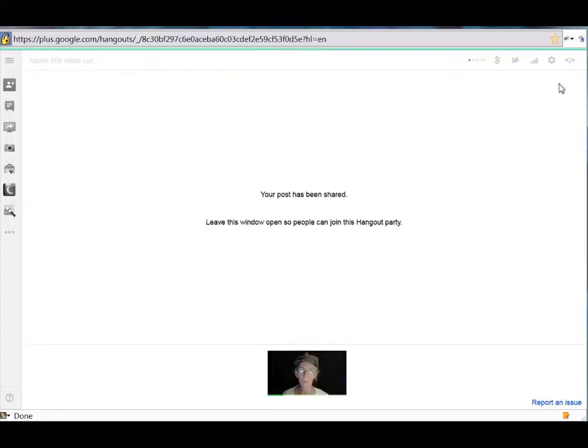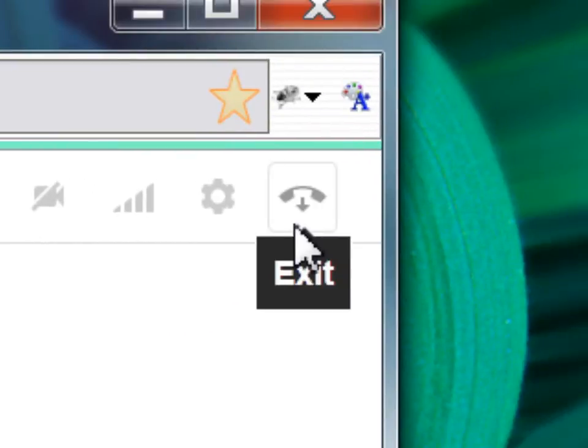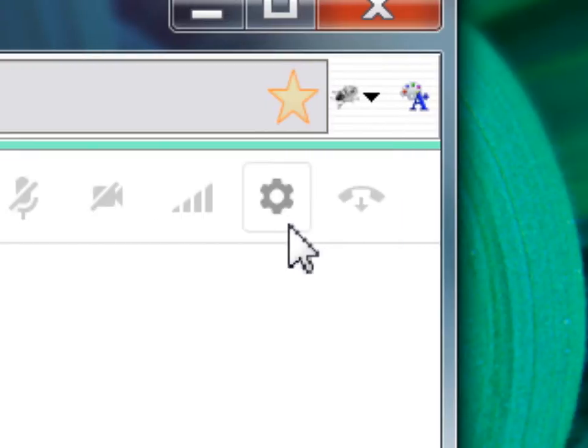We'll start up in the top right corner. The first button in the far right corner is your telephone. This is your exit button. When you're ready to leave your Hangout or Hangouts On Air, simply click this and you will exit.